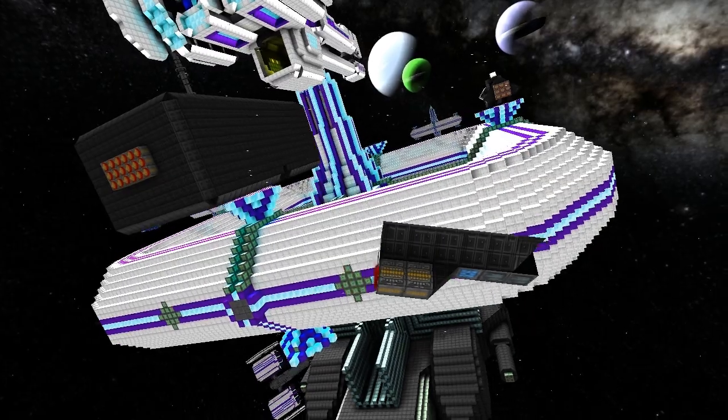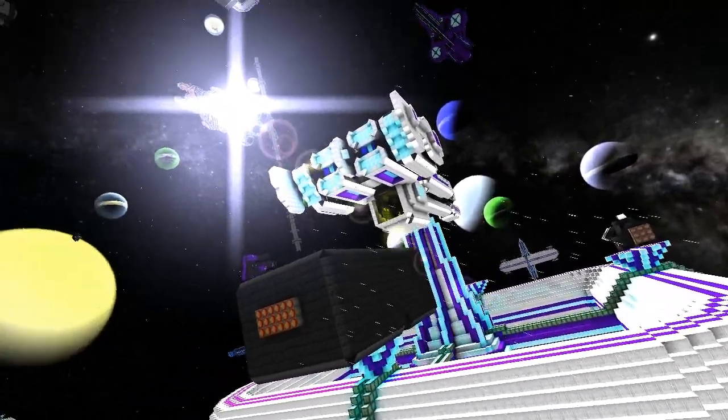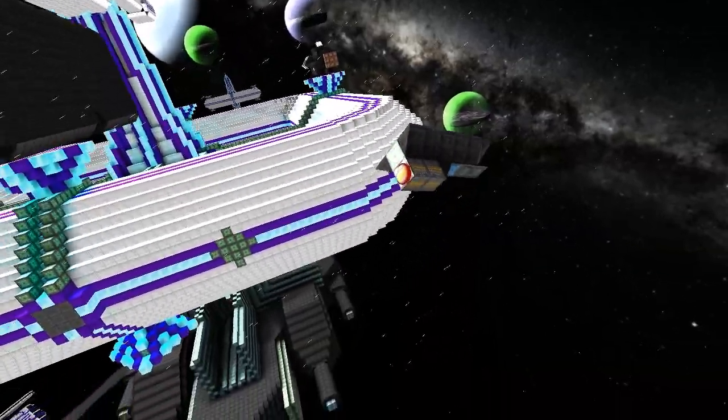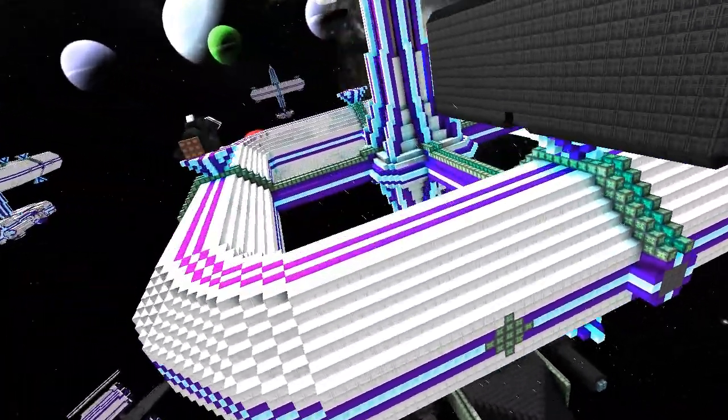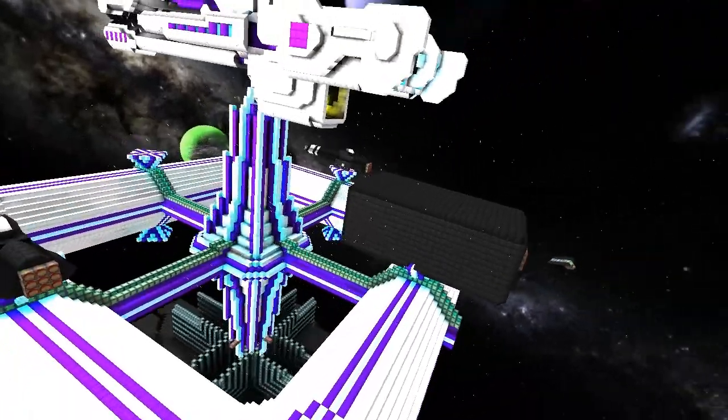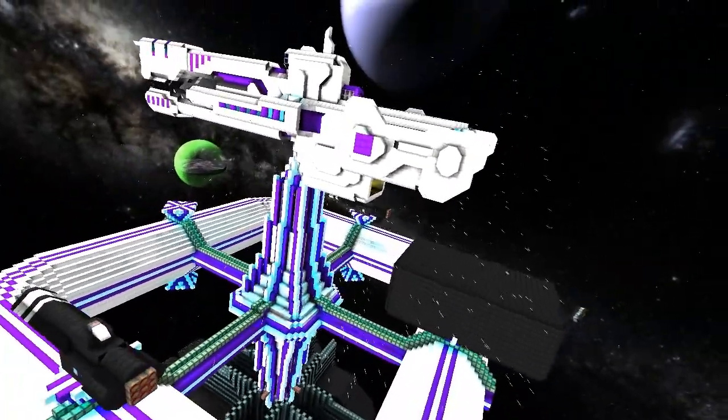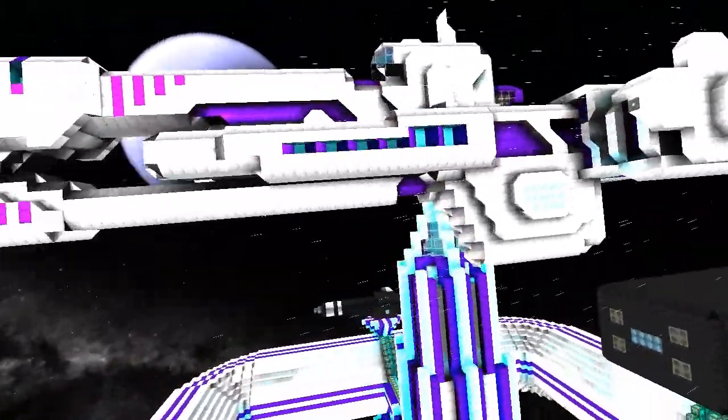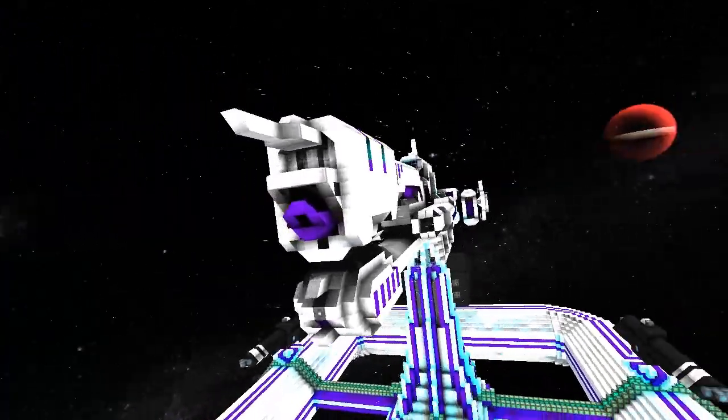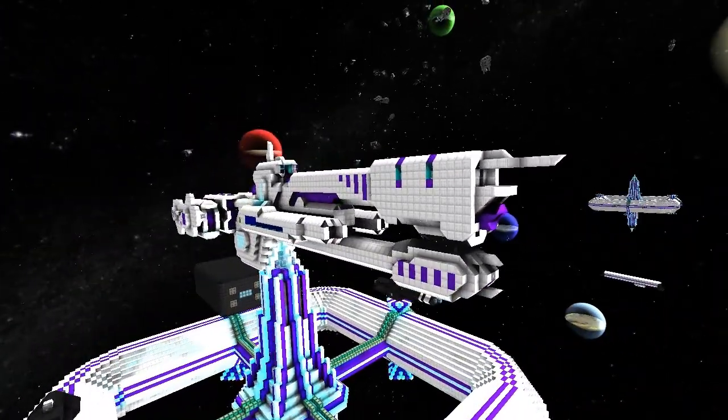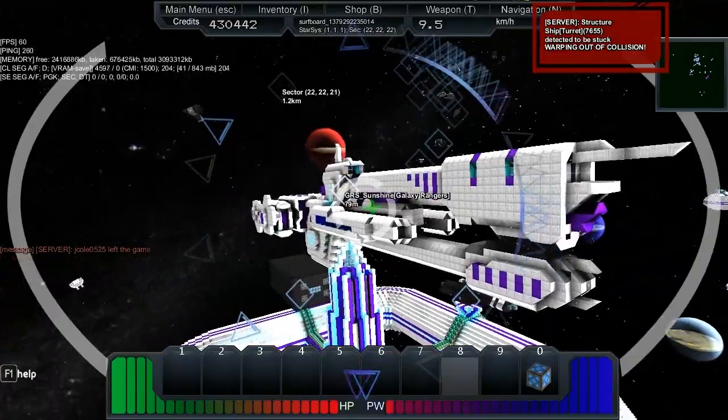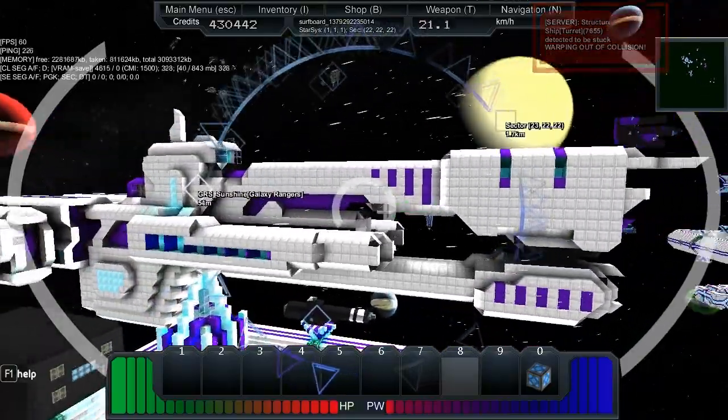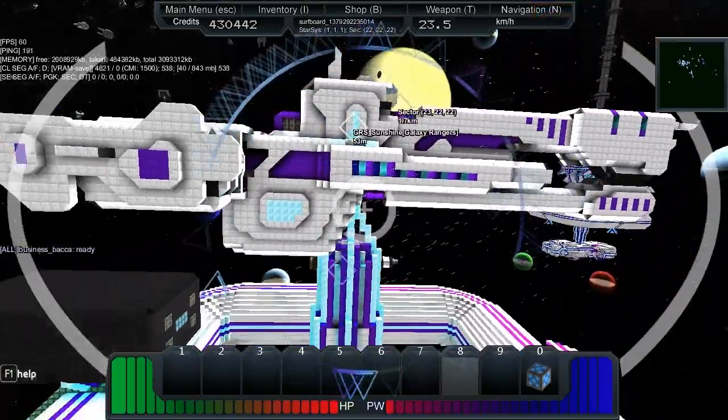So I'm here with Business Backer and we're at his faction base. I'm just going to have a little look around. So as you can see, we've got a pretty cool station here with lots of dockings. I like this. That's a cool design. Let's see if we've got a name for this one. Sunshine. GRS Sunshine. Galaxy Rangers.